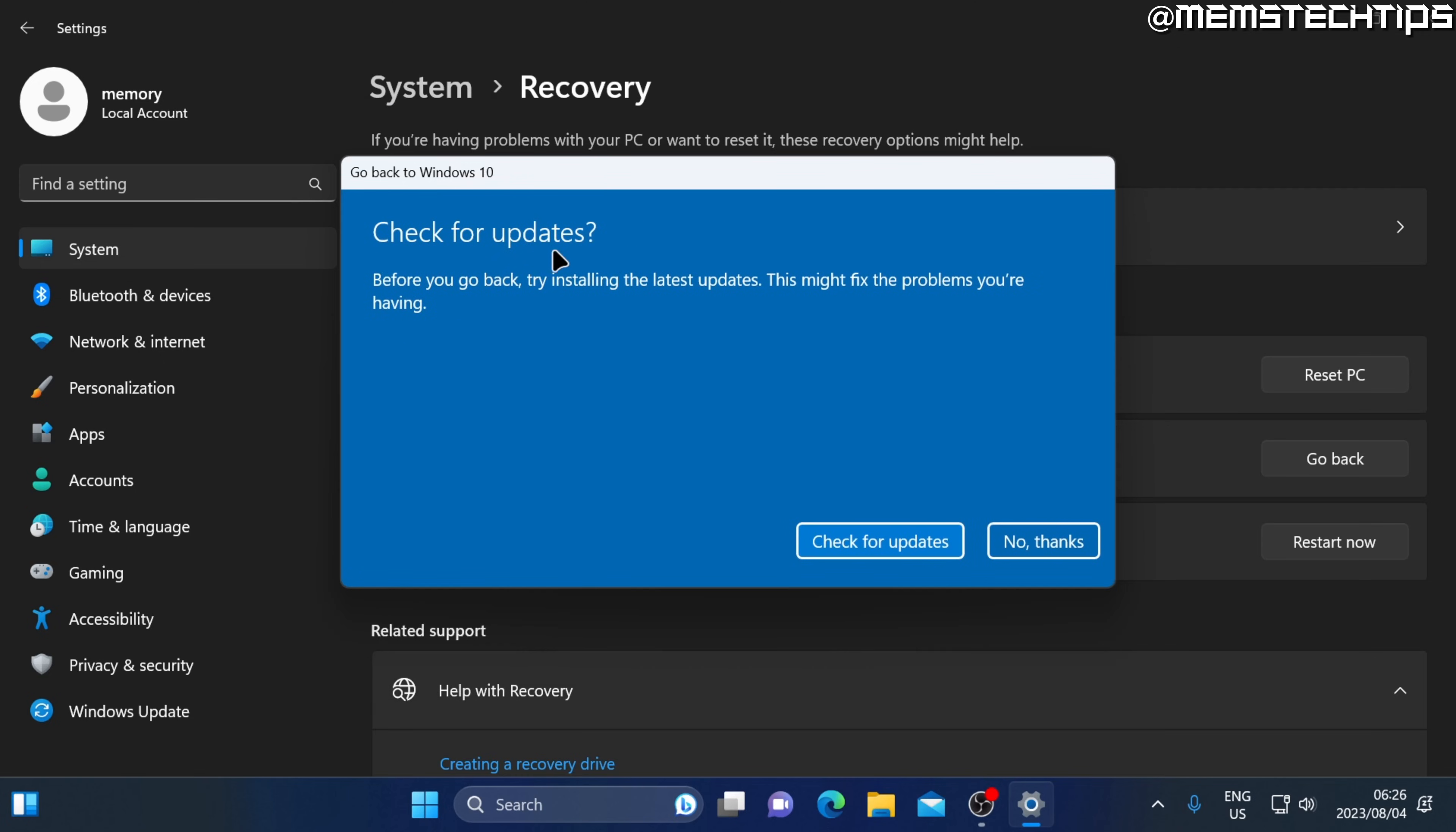You'll be prompted to check for updates before you go back, so you can try and fix the problems you might be having in Windows 11. We're not having any problems. We just want to go back to Windows 10, so just click on no thanks.